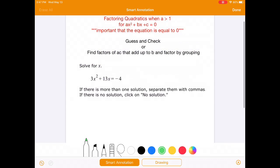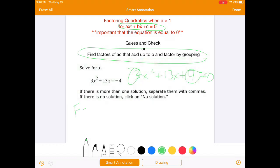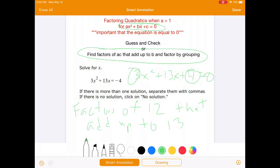Instead, what we're going to look at is finding factors of A times C. This is why it's important to understand the standard form of an equation. In the original problem, A times C was 3 times 4 equals 12. So we needed to find factors of 12 that add up to B. In this case, B was 13. Factors of 12 that add up to 13: the very first one, 1 and 12 — bingo, they add up to 13. 2 and 6 only add up to 8, and 3 and 4 add up to 7. So it's 1 and 12.